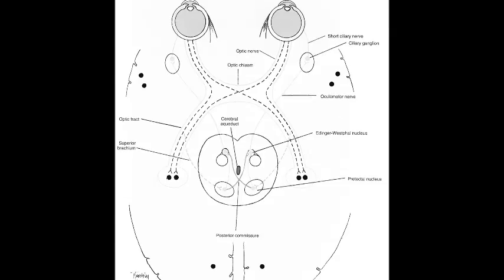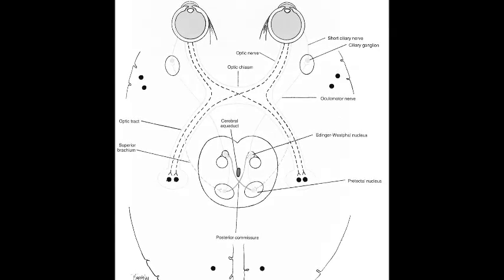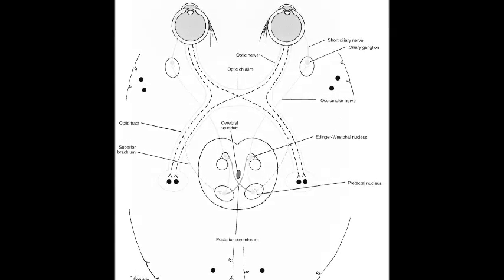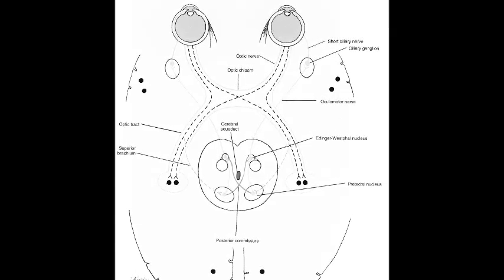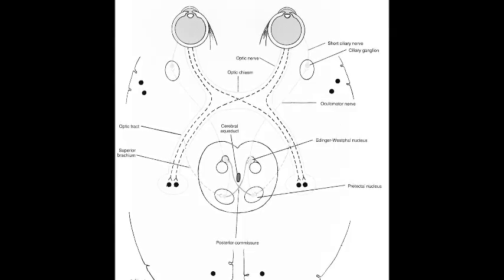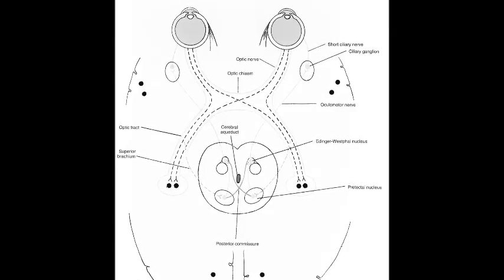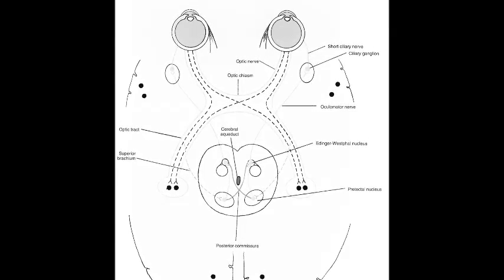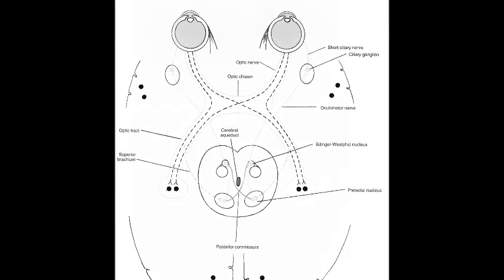The efferent parasympathetic fibers exit the Edinger-Westphal nuclei and head to the ciliary ganglion. From there, they enter the eye via the short posterior ciliary nerve and cause pupillary constriction.